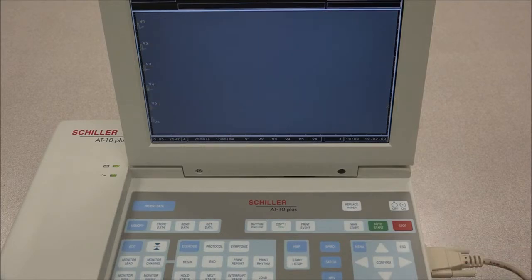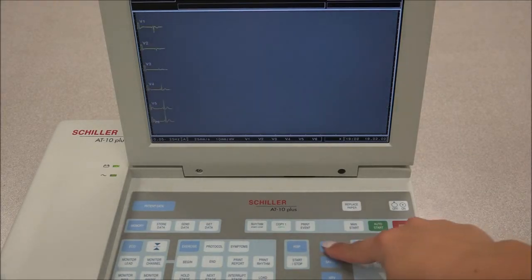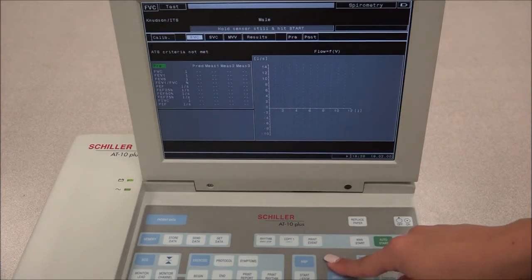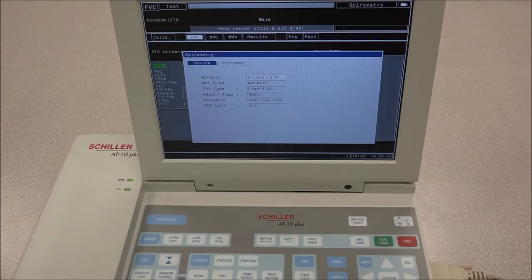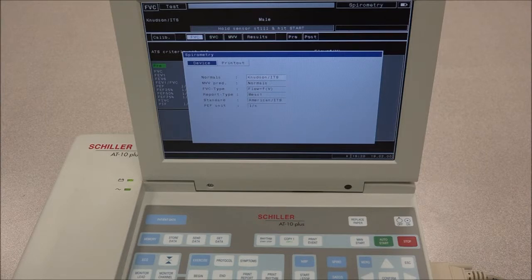In order to access the spirometry settings, press the Spirometry key, then press the Function key, hold it down, and press the Spirometry key once again. There you will see two tabs. Under the Device tab, you will be able to select the norms for the predicted values, define how the FVC graph is displayed and printed, define the measurement on which the interpretation is based, select the standards for the results, and define the parameters for the peak expiratory flow calculation.